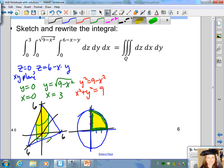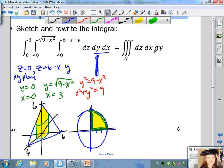We can rewrite the integral in terms of the differential order dz, dx, dy instead of dz, dy, dx. When the order is dy, dx, the representative rectangle would have been a vertical rectangle. To switch the order of the differentials, we want to sketch a horizontal rectangle. The little width is your dy and the big width is your dx, so our differential area is going to be dy, dx.